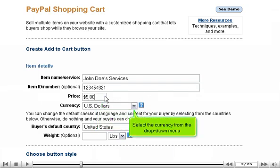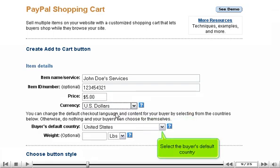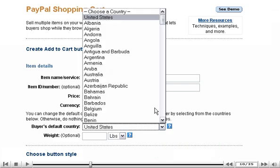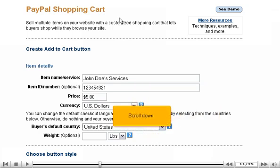Select the currency from the drop-down menu. Select the buyer's default country. You can enter the weight of the item and select either pounds or kilograms from the drop-down menu. Scroll down.